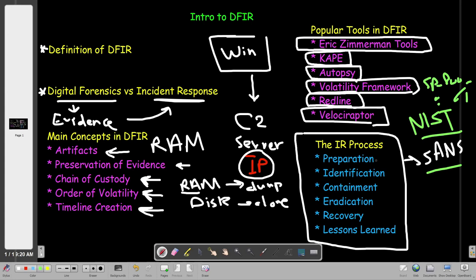First we start with Preparation. Preparation is a process you go through before the actual breakout of an incident. It includes preparing the resources, tools, machines, and the team that are actually needed if an incident breaks out. Preparation in SANS is the same as Preparation in NIST — they both intersect here with no changes.